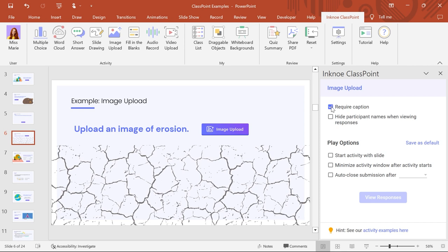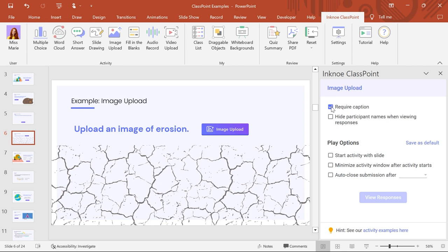Once you're ready to share your presentation and the Image Upload activity, enter Presentation Mode and have your audience join the class.